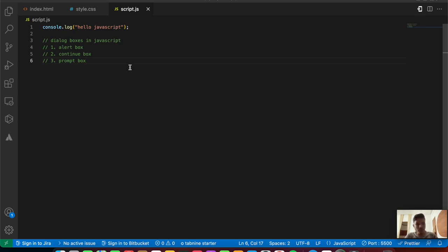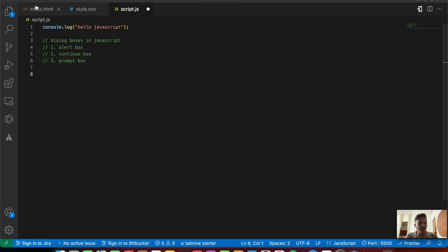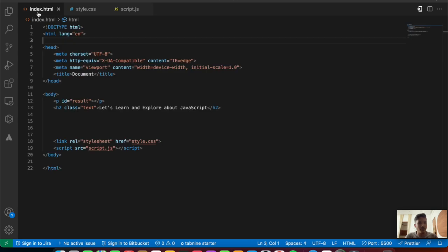The first one we'll look into is the alert box. The alert box is basically used to show warning messages to the user. If the user clicks on any button, or if any click events happen inside a website, we can show alert boxes in the form of warnings.